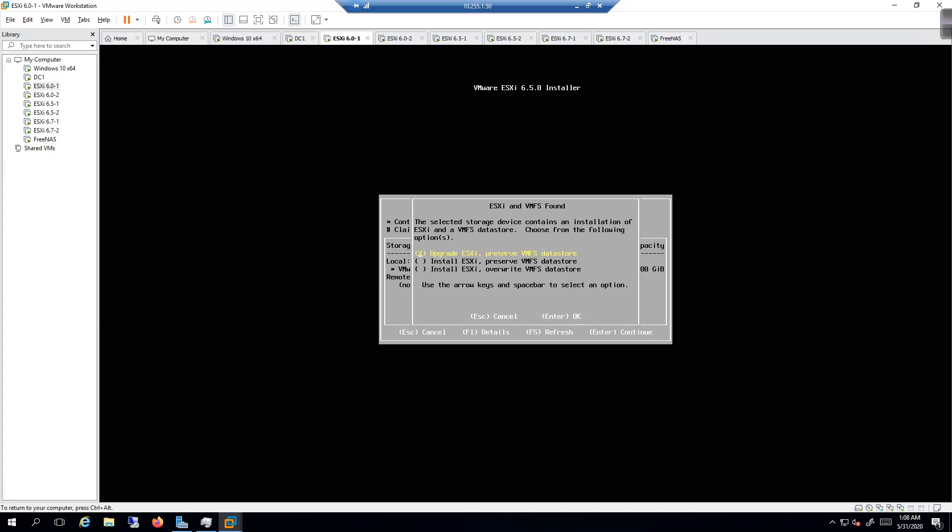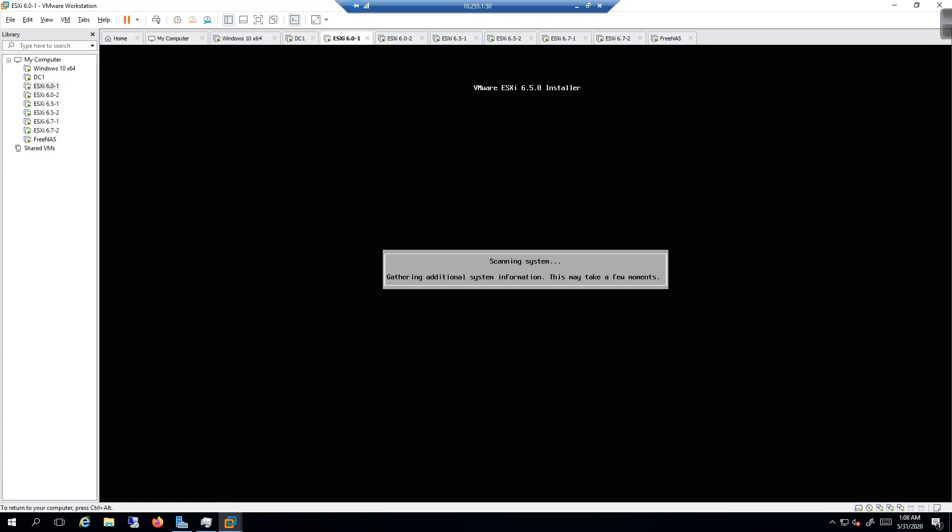And then we have this one where it's overwrite the VMFS datastore. We want to do an in-place upgrade, meaning we're going to upgrade from 6.0 to 6.5. It's going to be replacing the system files for 6.0 with 6.5. I'm going to hit the enter key and then we're off to the races.